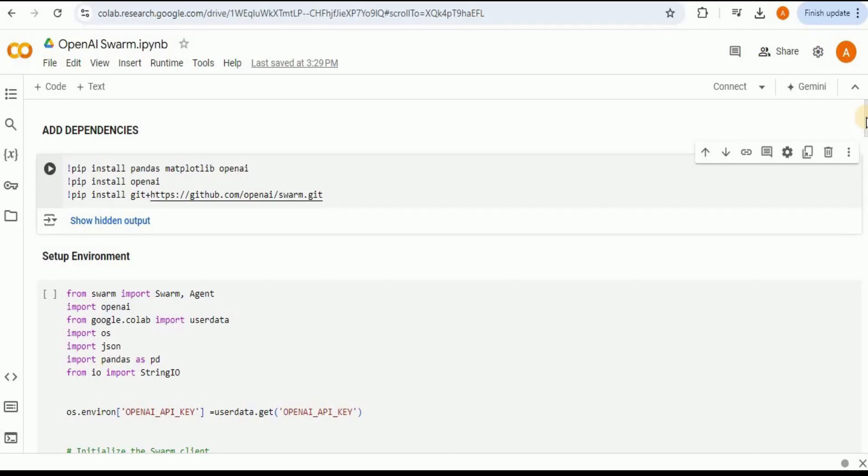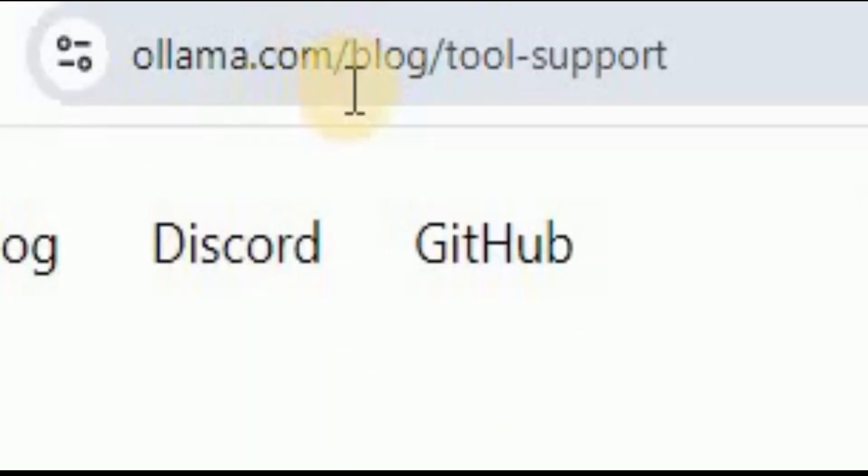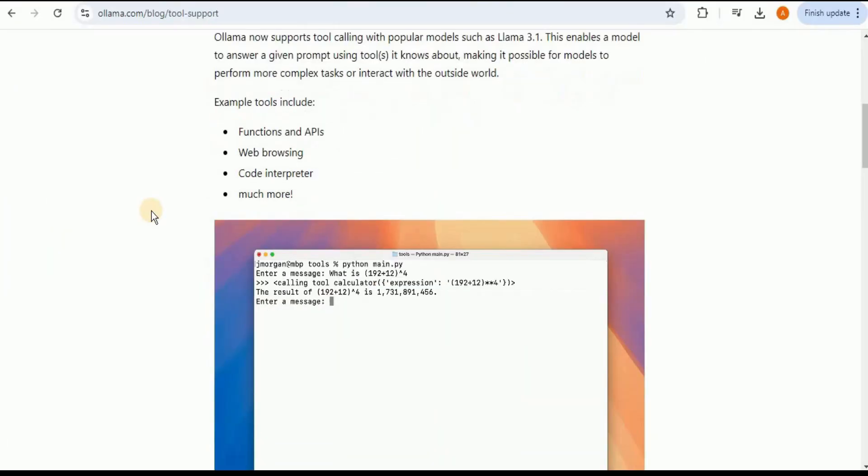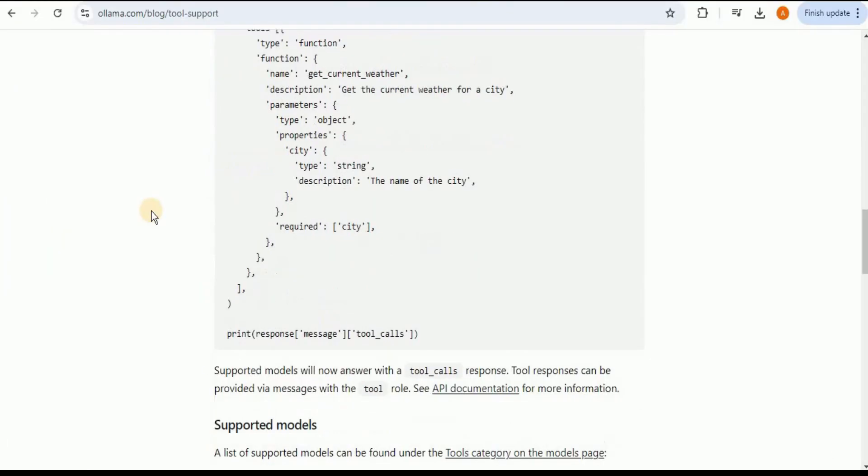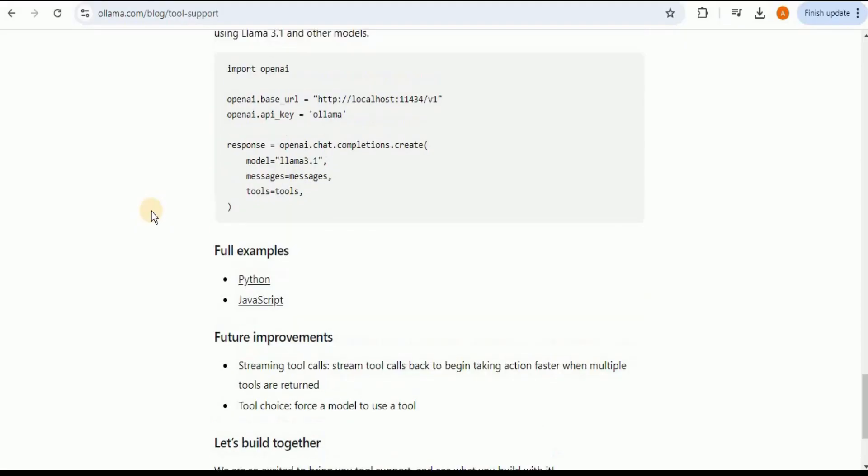In this video I'm only going to discuss how you can change this code to make it compatible with Ollama and run all different agents locally. In order to make the OpenAI Swarm compatible with Ollama you don't need to fork the repository or do anything else. You simply have to go to the URL ollama.com/blog/tool-support.